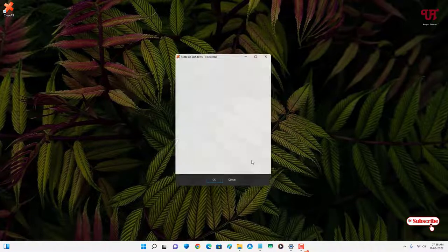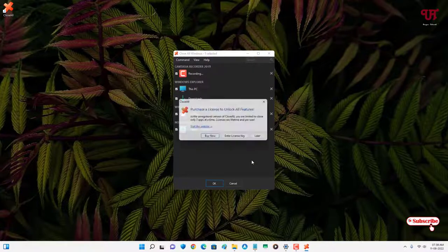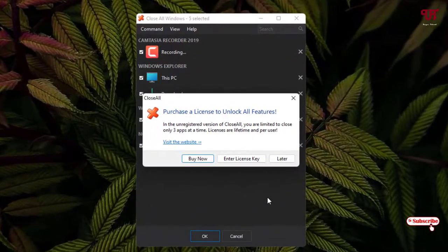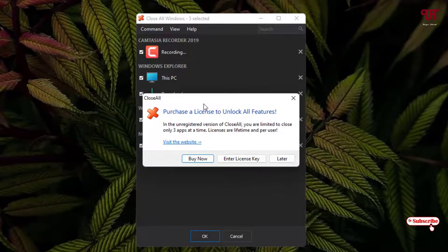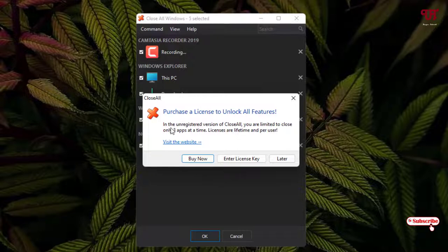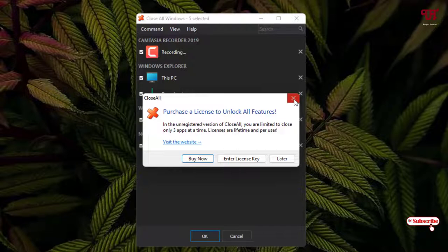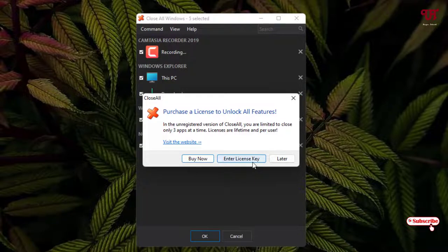Now you can see here some messages pop up. Right now I'm using an unregistered version of this software, so you will be limited to only three apps at a time. That means you can select only three applications and you can close three applications all at once only using this unregistered version. You can get a premium version if you want to close unlimited number of open programs or software.